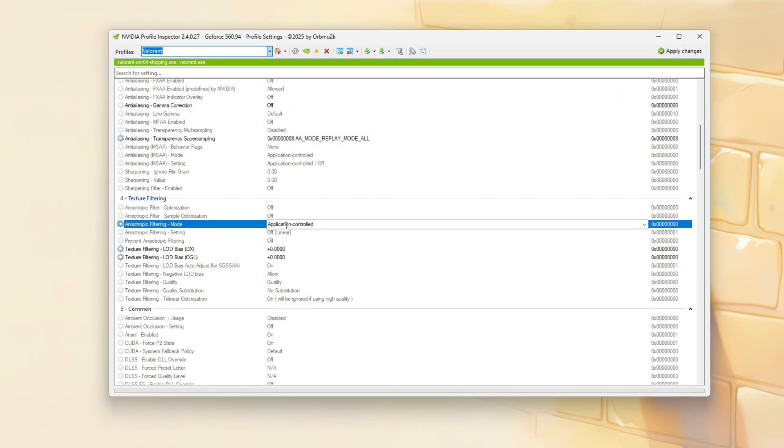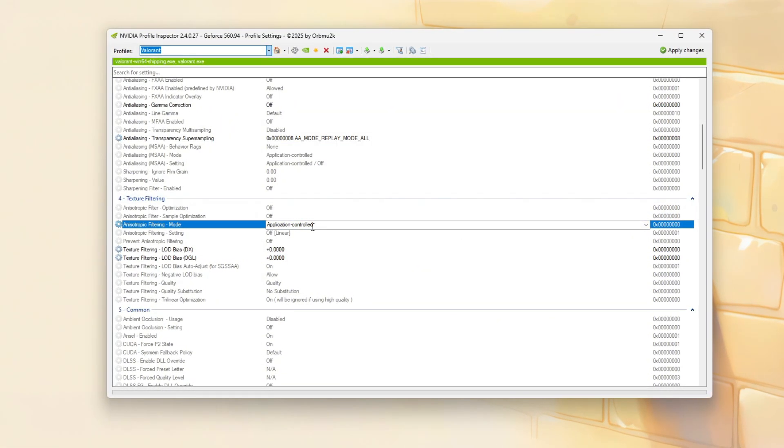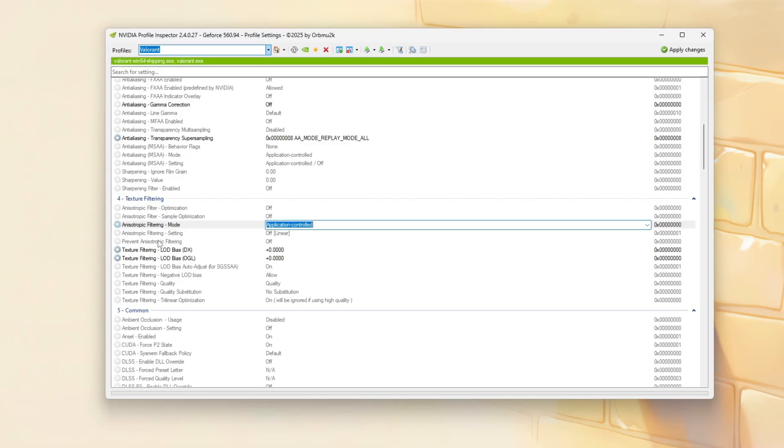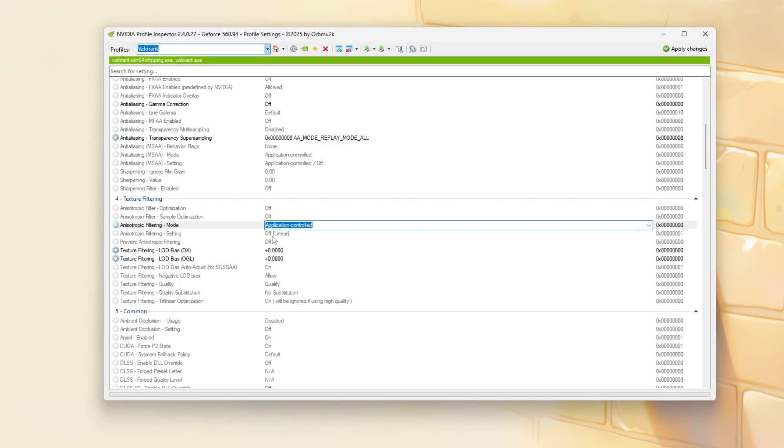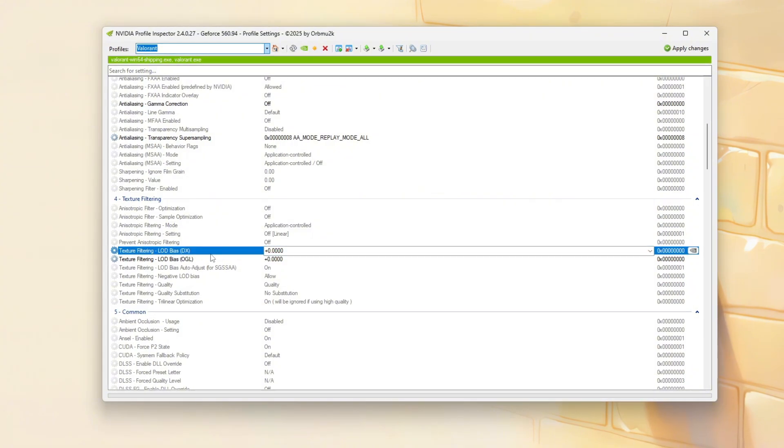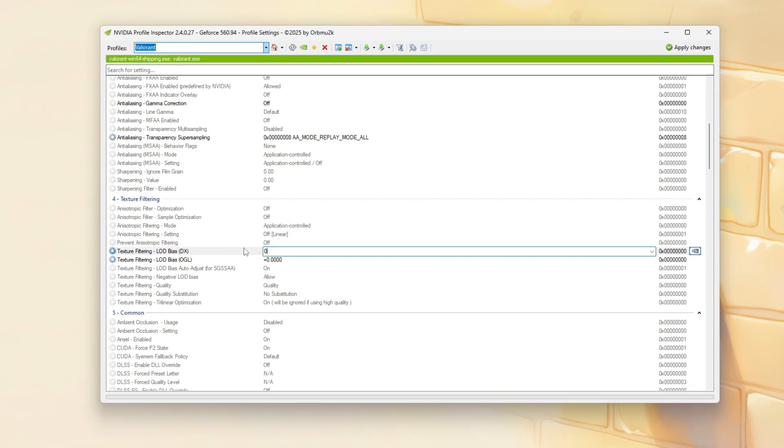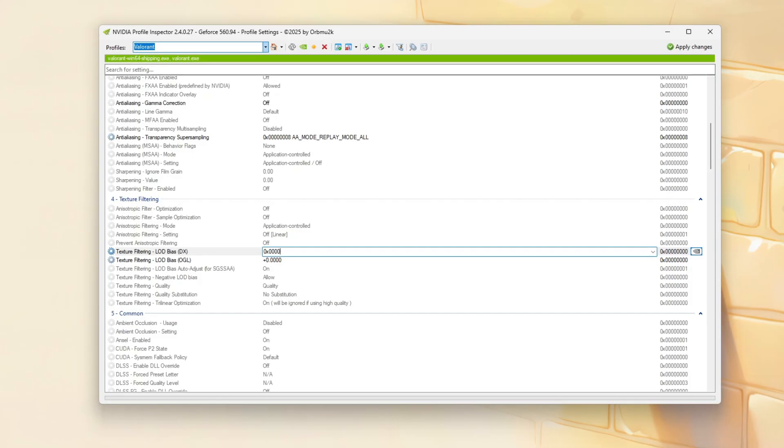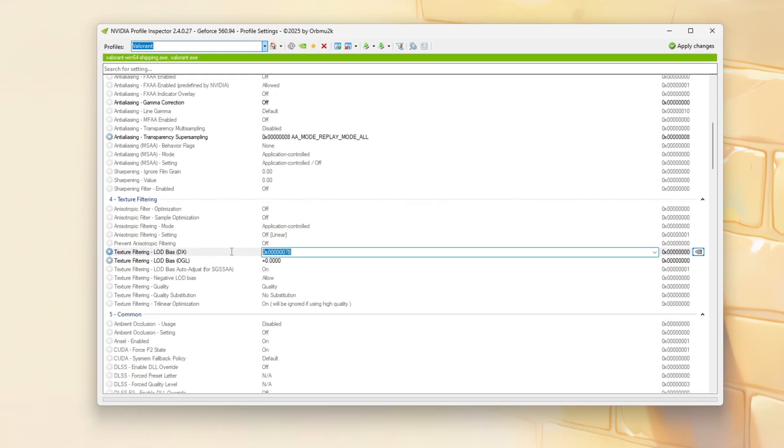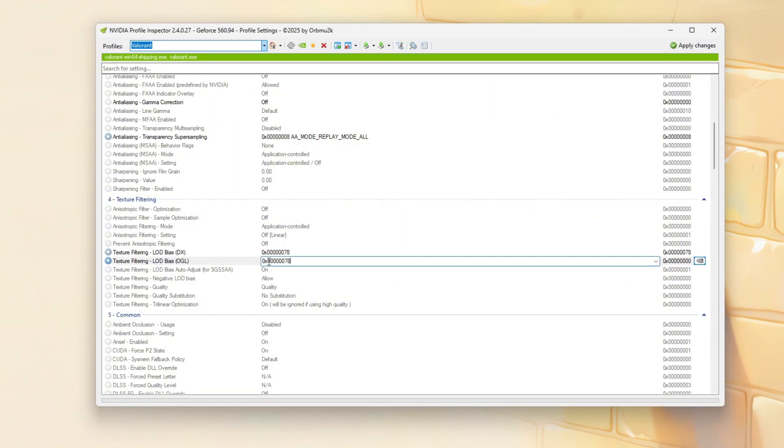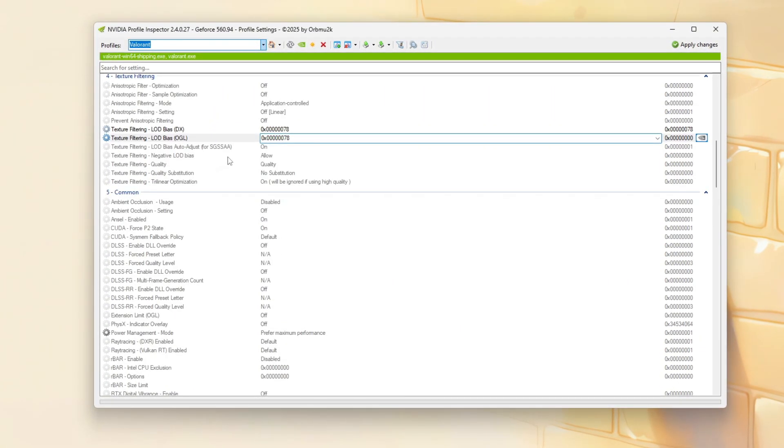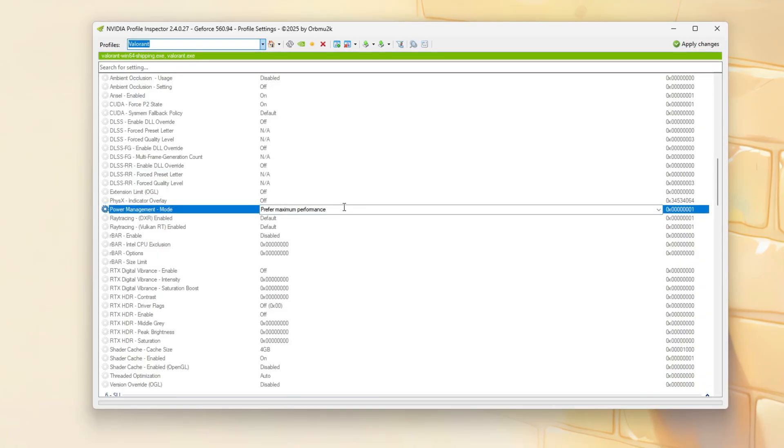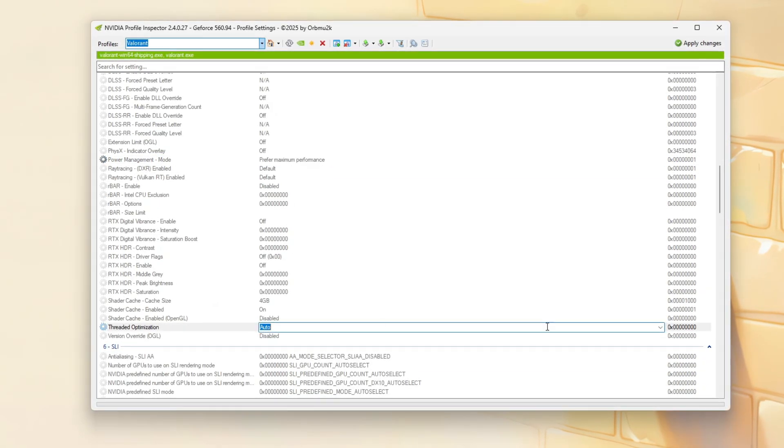Move to Texture Filtering. Set Anisotropic Filtering End Node to Application Controlled. Turn Off All Optimizations. And Set LOD BS DX to 0x000078 to aggressively lower texture resolution. Disable Ambient Occlusion. And Under the Comments section.